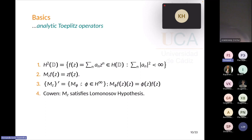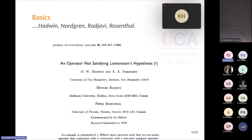The invariant subspaces of the multiplication operator by z on H² are well known from Beurling's factorization. The commutant of the multiplication operator by z is the set of all analytic Toeplitz operators — multiplication operators by bounded analytic functions on the unit disk. This is why many people in the 1970s studied the commutant of analytic Toeplitz operators. Unfortunately, it was shown that multiplication by z does satisfy Lomonosov's hypothesis. The problem was finally solved by Read, Norweg, Prajabi, and Rosenthal — there do exist operators that don't satisfy Lomonosov's hypothesis.